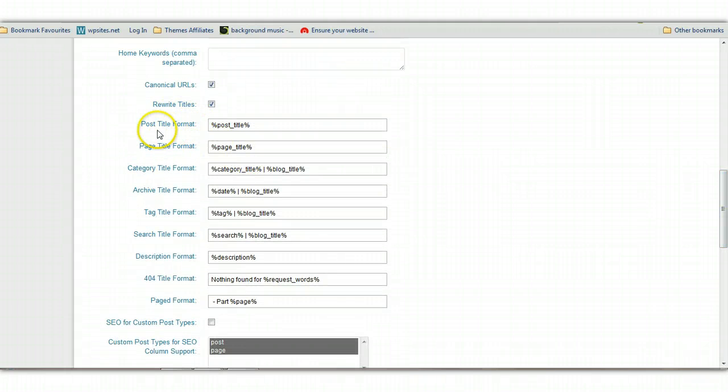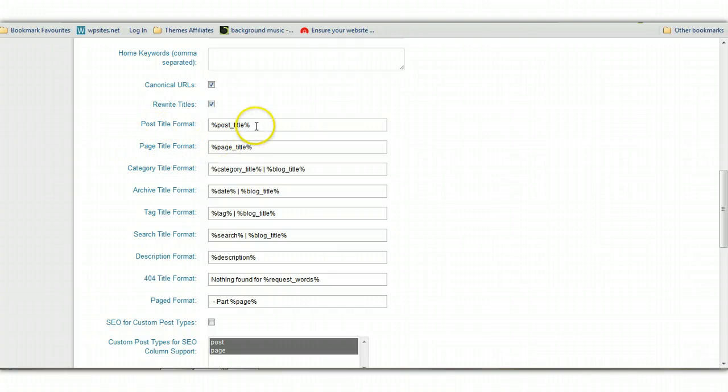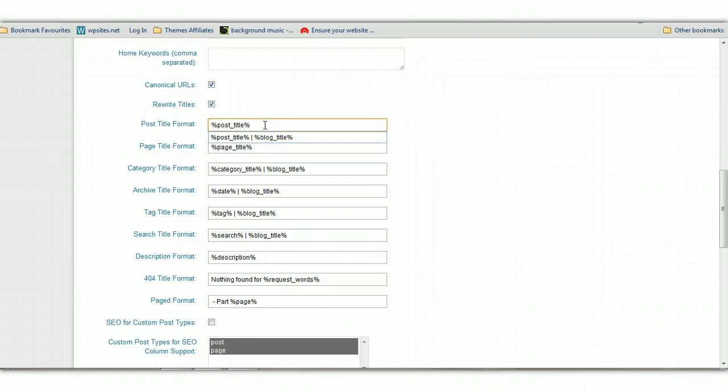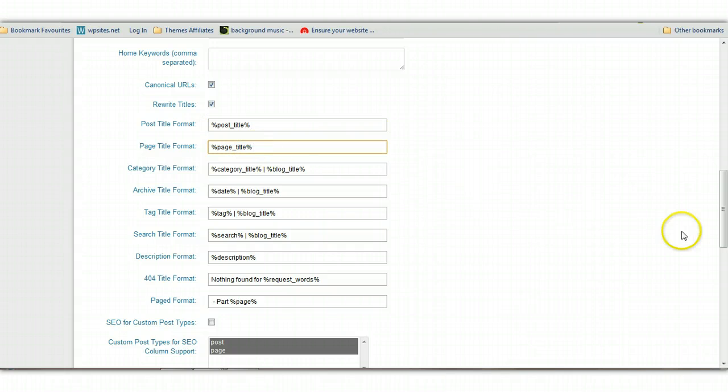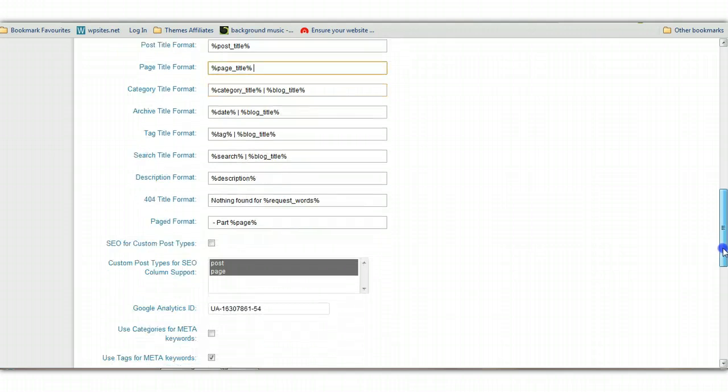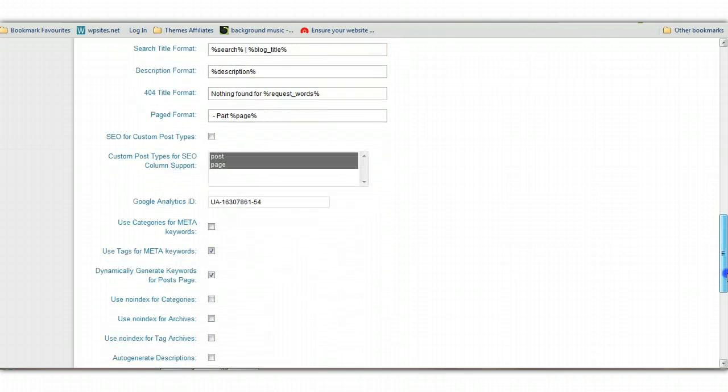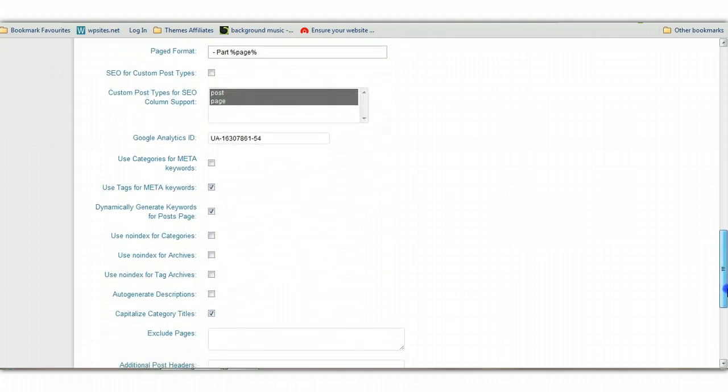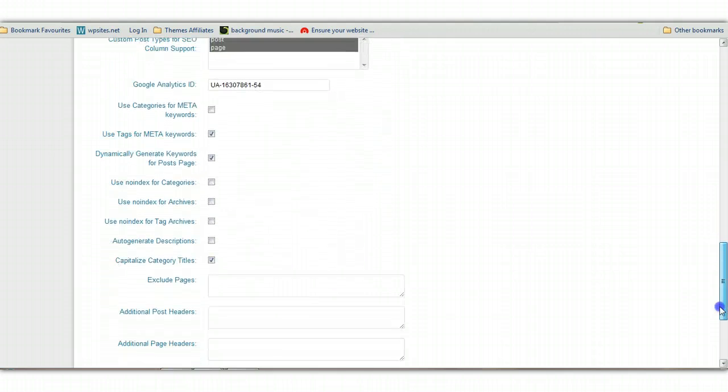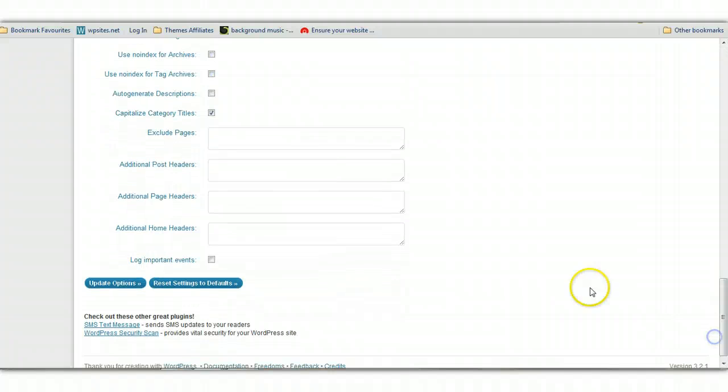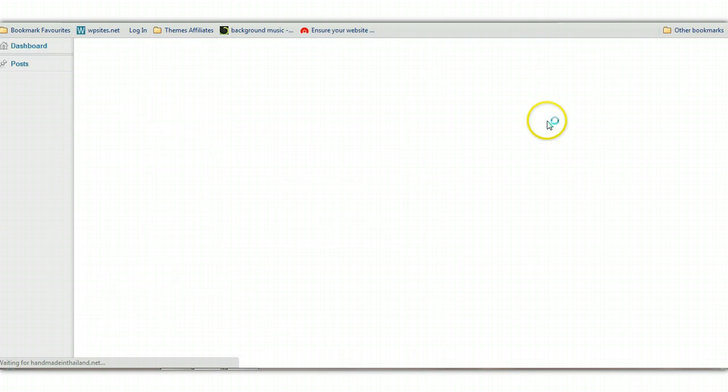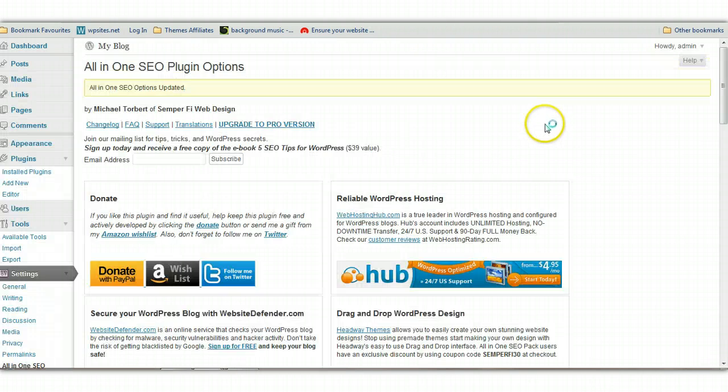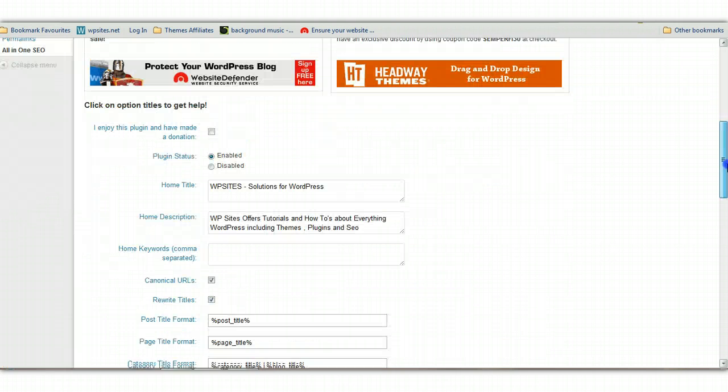These are the main ones here. The title tags, what they call the post title format and the page title format - make sure you change these. You're only going to use the post title and the page title and they'll all be unique. That way you won't get any duplicate penalties from Google. Once you've done that, just click on update options. And that's pretty much it.